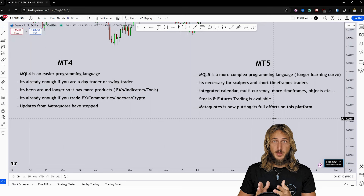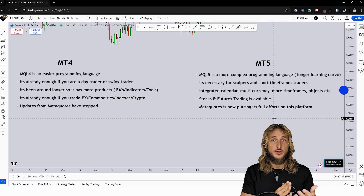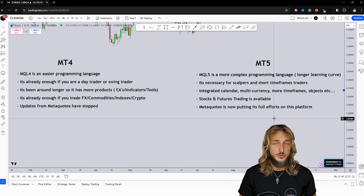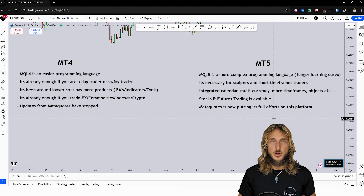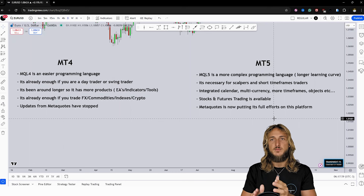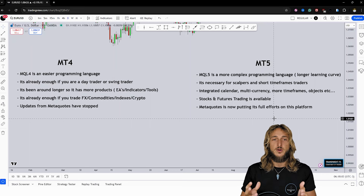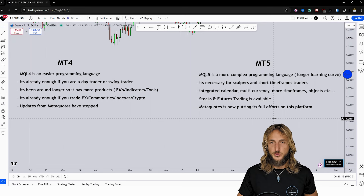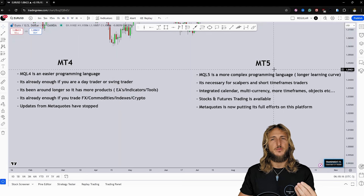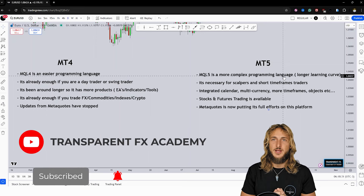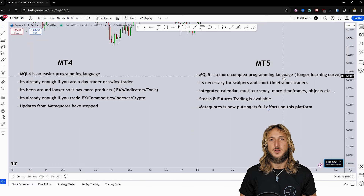Other important features MT5 has compared to MT4 include a lot of integrated economic calendars — useful for developing EAs based on news trading — multi-currency trading already integrated, multi-asset backtesting, more timeframes, and more objects. MT5 was also developed to give access to other markets like stocks and futures trading, something you can't really do with MT4. With MT5, that is already built in with liquidity connections for this kind of trading. So that is definitely a plus, but if you're not trading those markets, you don't really need it.